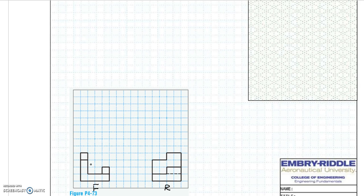To draw the isometric view, it is better to determine the location of each surface in the two given views. In the front view, we are going to label each surface as A, B, and C. Then we are going to try to locate these surfaces in the right side view.